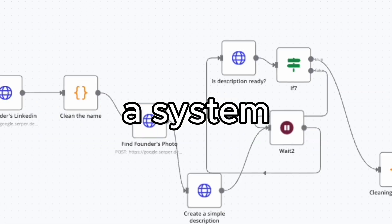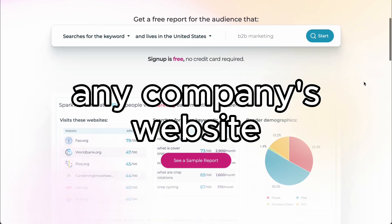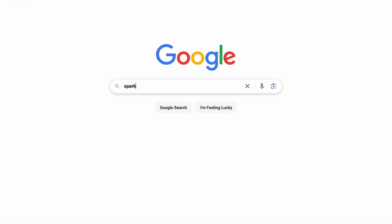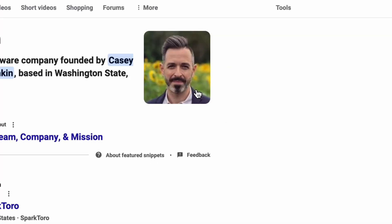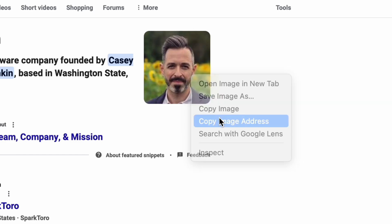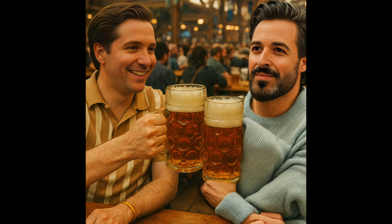This looks pretty real. I built a system that takes any company's website, finds the founder, gets an image of their face, and then creates a deepfake lead magnet of me hanging out with them. Is this ethical? I don't know. I'm not pretending it's real. But in a sea of copy-paste cold emails, this gets attention.